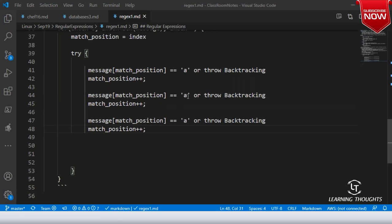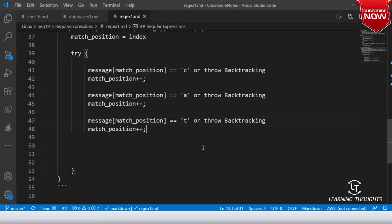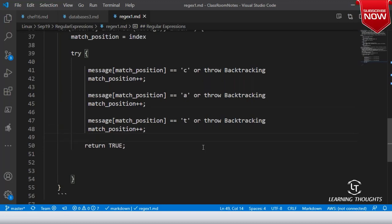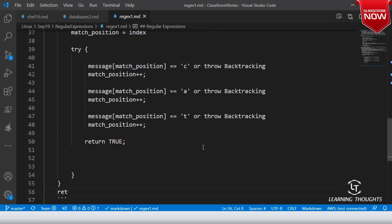We continue discussion based on these results. C, A, T — if all of this is done then it will return true. If this is not the case, at the last it will return false.